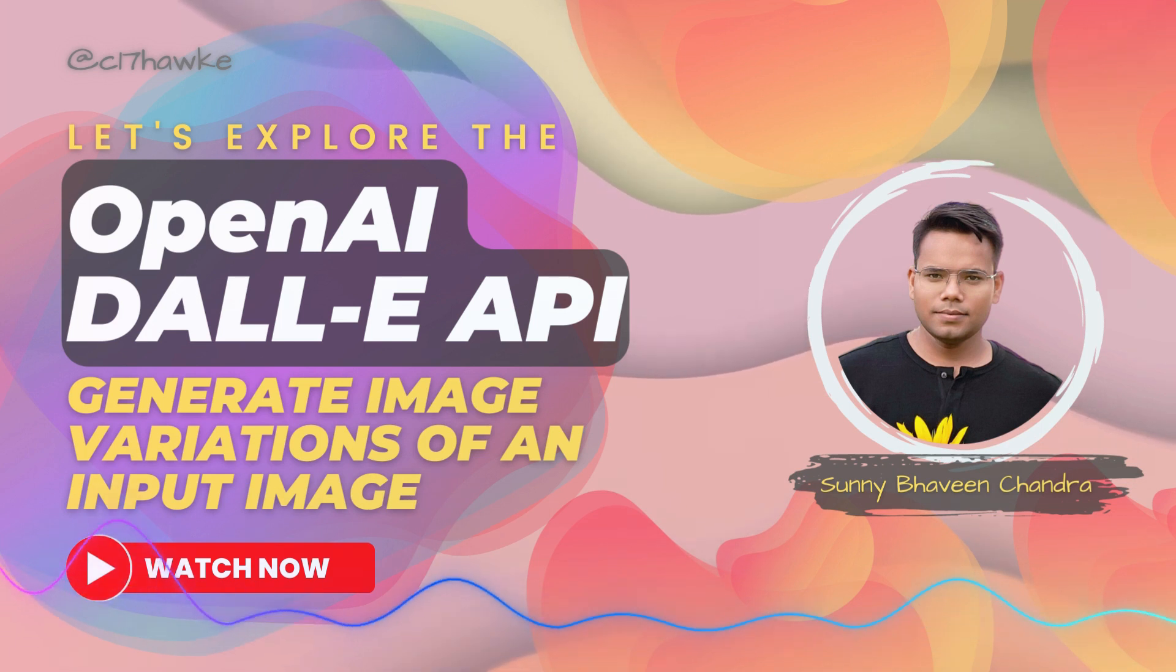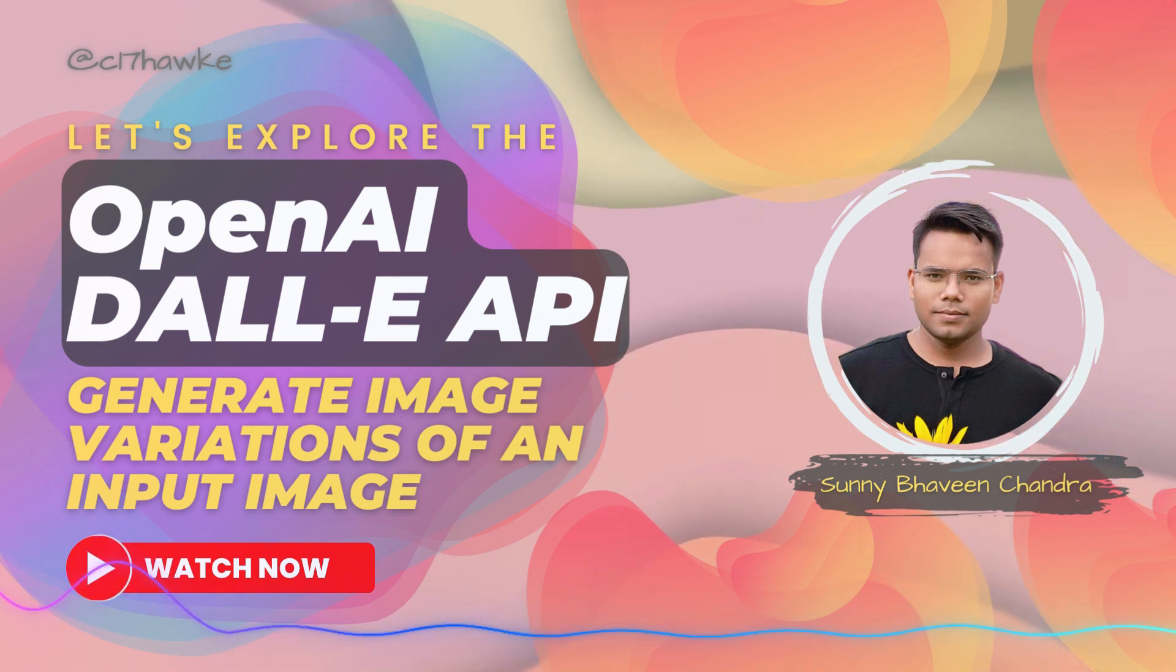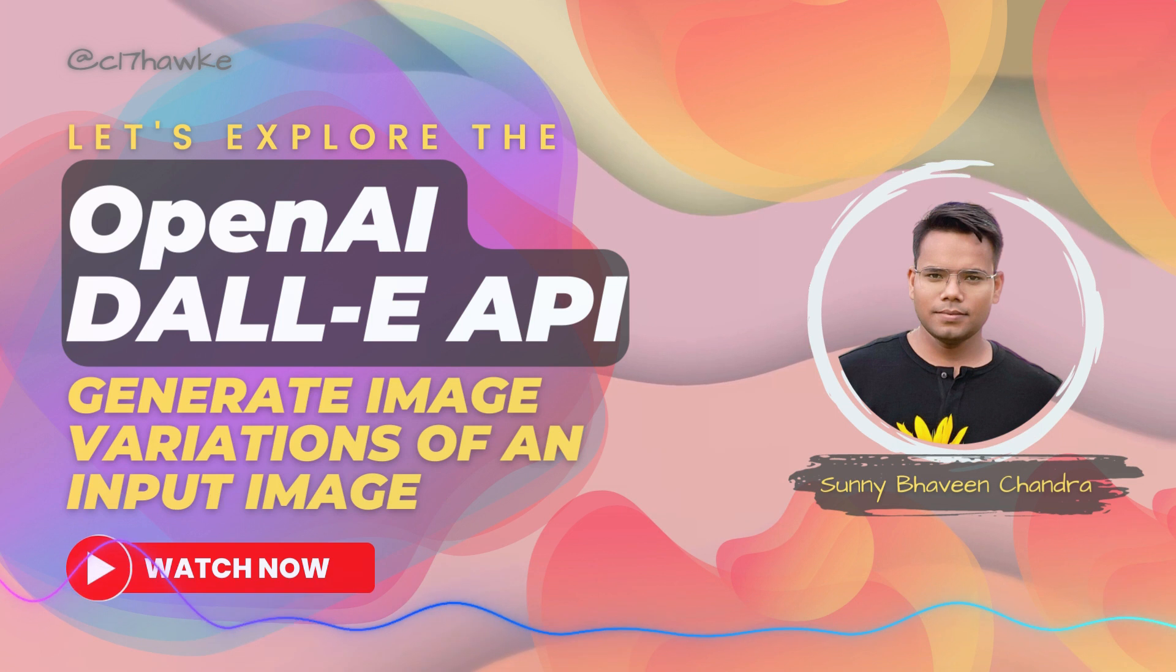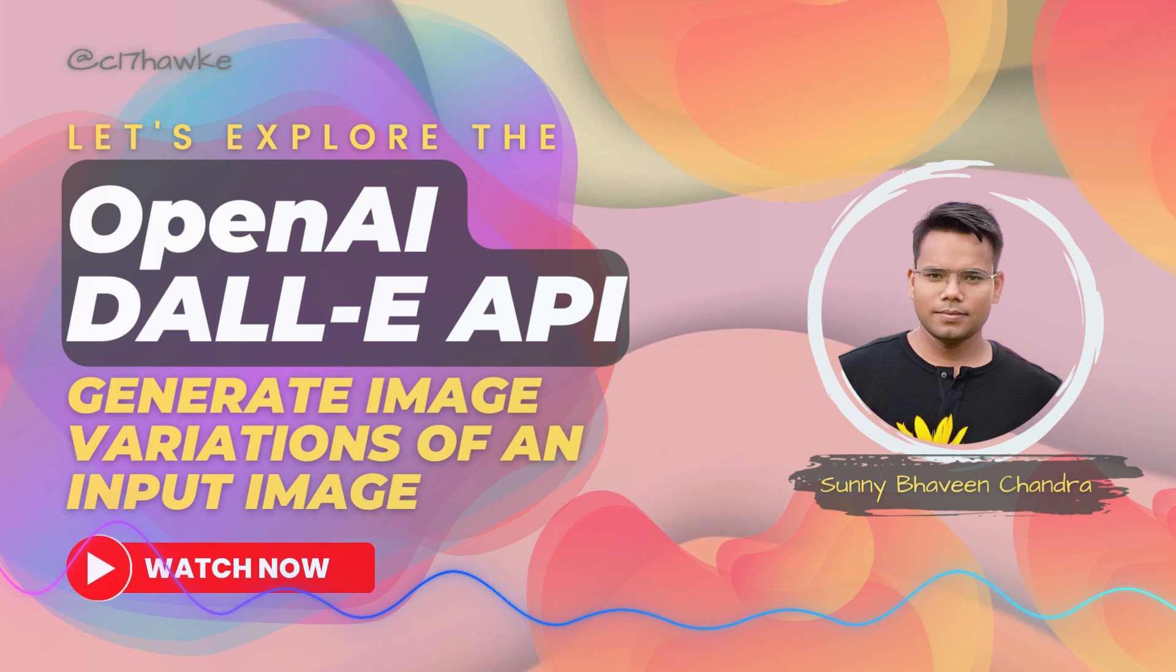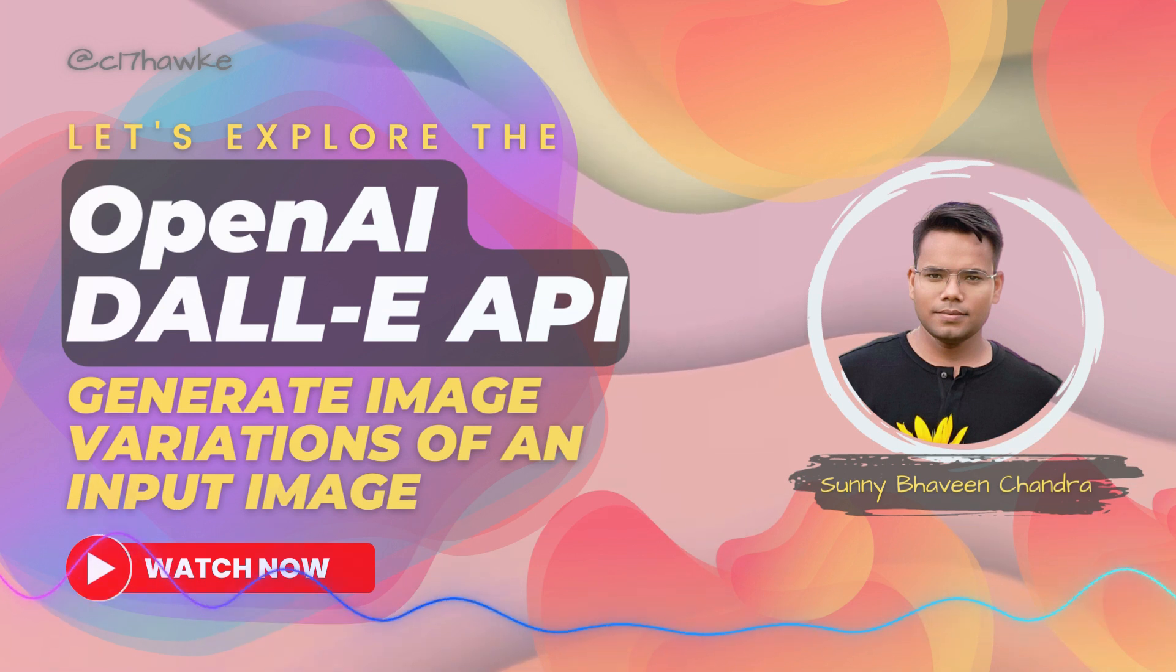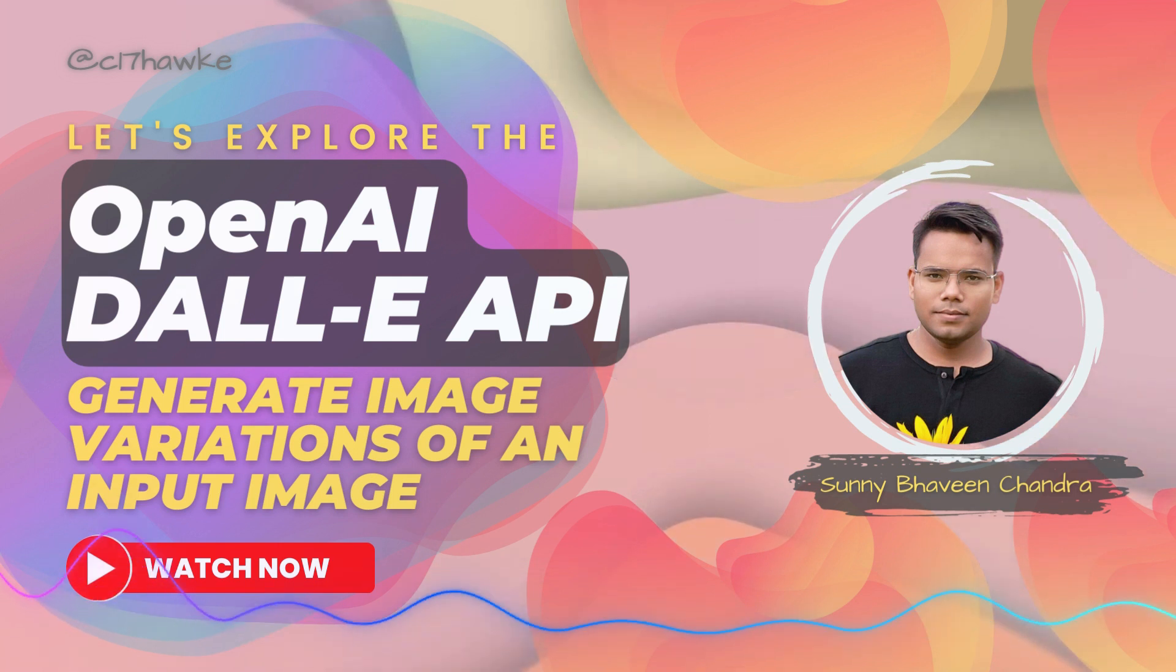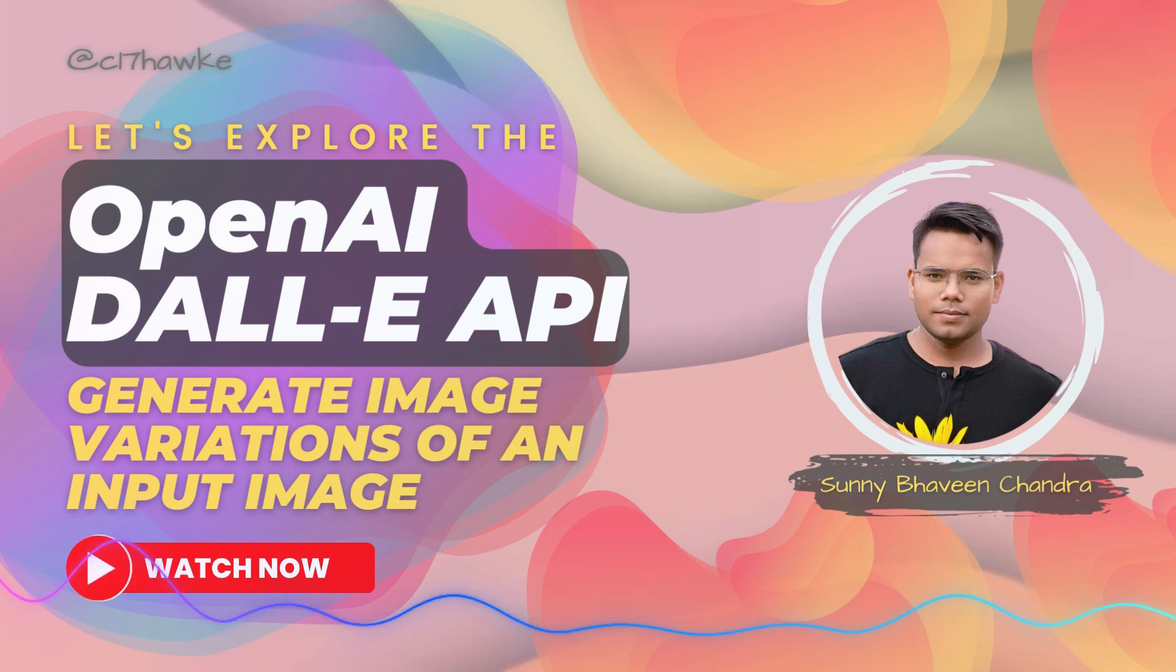You'll see with just a few lines of code and an input image, you can generate many varieties of new images that are sure to inspire your creativity. Whether you're a developer looking to incorporate the latest AI technology into your projects, or an enthusiast interested in exploring the cutting edge of image generation, this video is for you. So without further ado, let's dive in and learn how to create stunning image variations using the OpenAI DALL-E API.